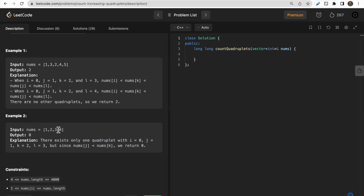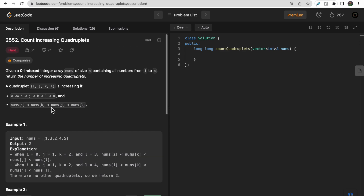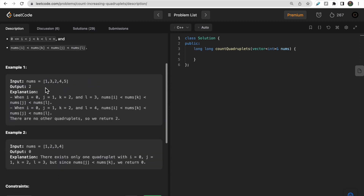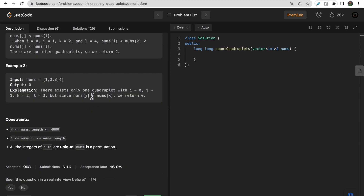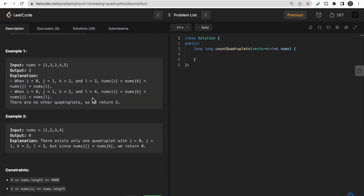In this next example the answer is 0. If you consider index 1 as j, there is no index k which is greater than j but whose value is less than j. So there is no such index k, meaning no quadruplets satisfy both conditions, hence we return 0.